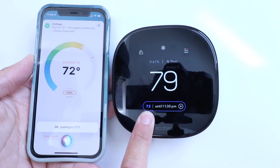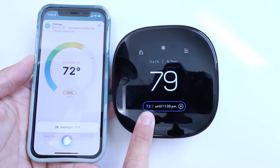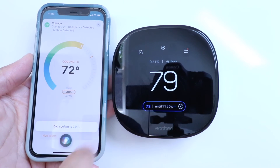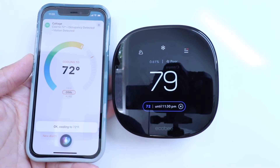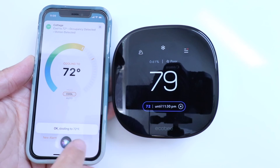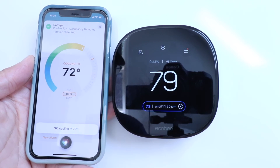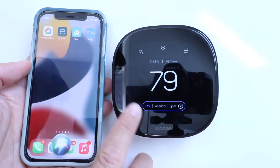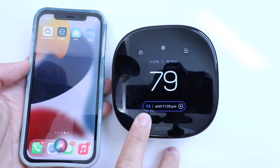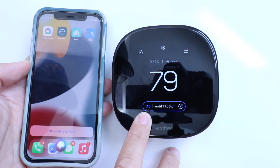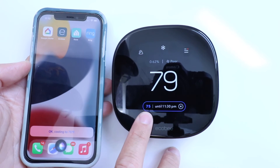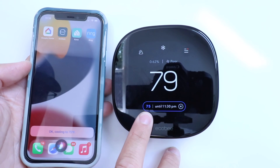Okay, cooling to 72 degrees Fahrenheit. And you can see that this works, and it now has changed on the thermostat itself. So let's close the app just to show you that you can use this even if you don't have the Ecobee app open or you don't have HomeKit open. Hey Siri, set Cottage to 75 degrees. Okay, cooling to 75 degrees Fahrenheit. And you can see that the temperature changed right here where my finger was.